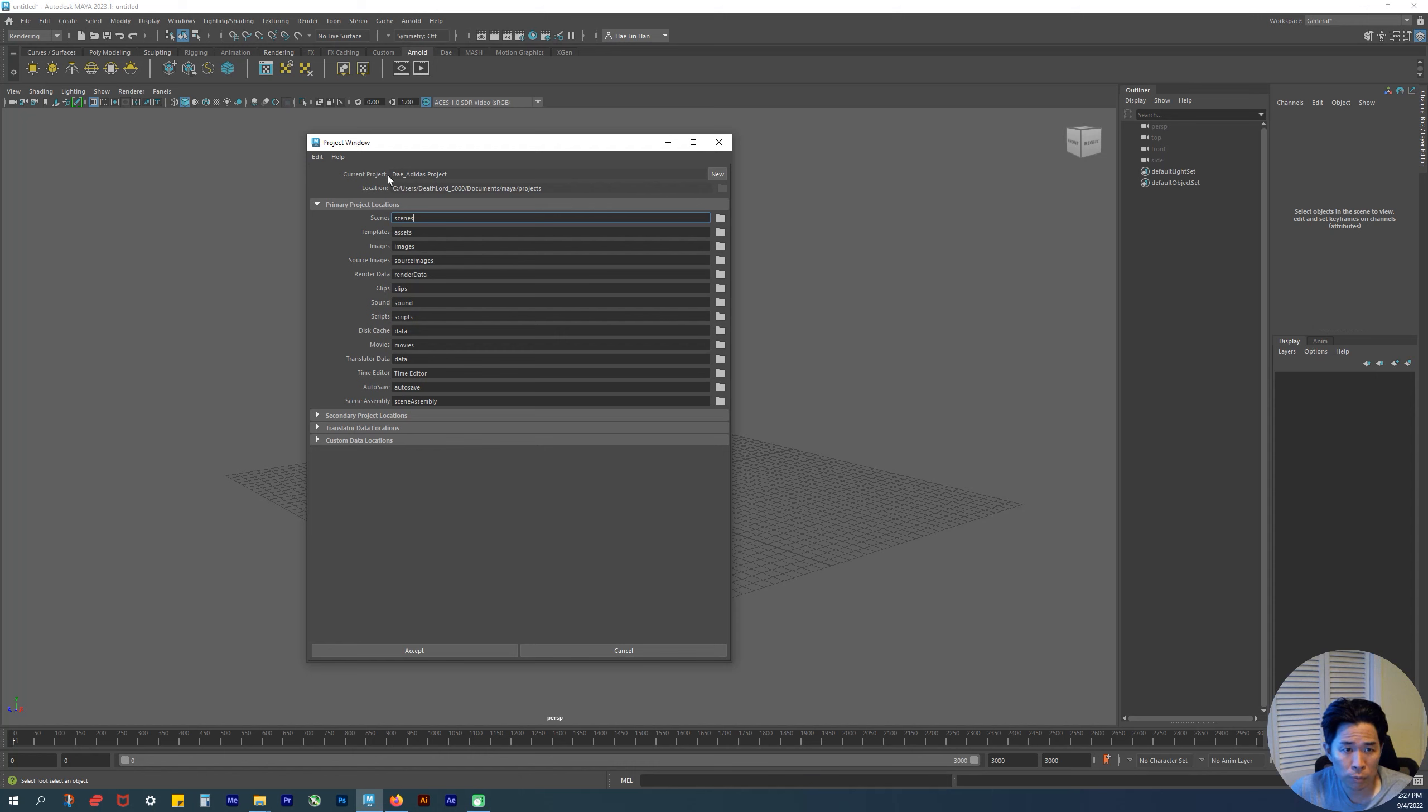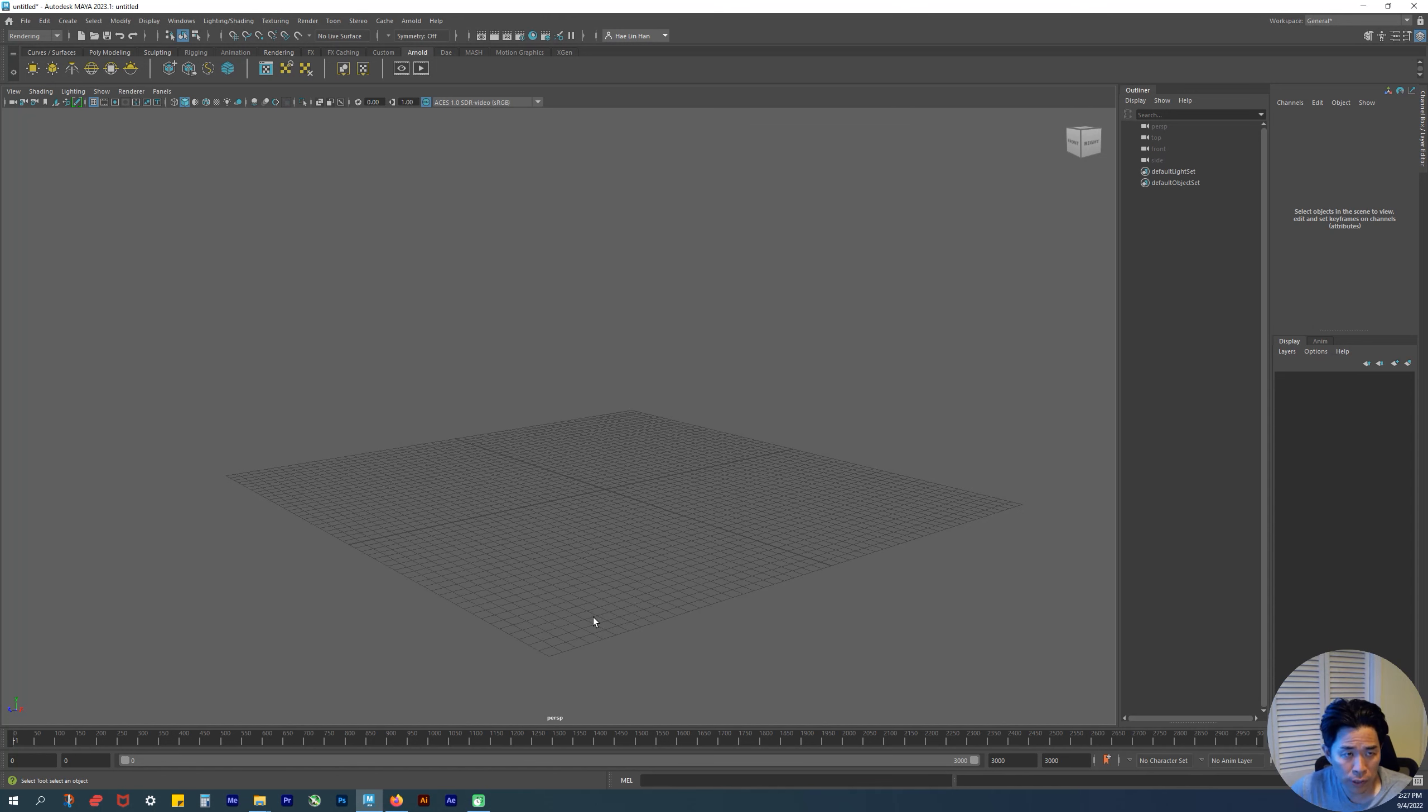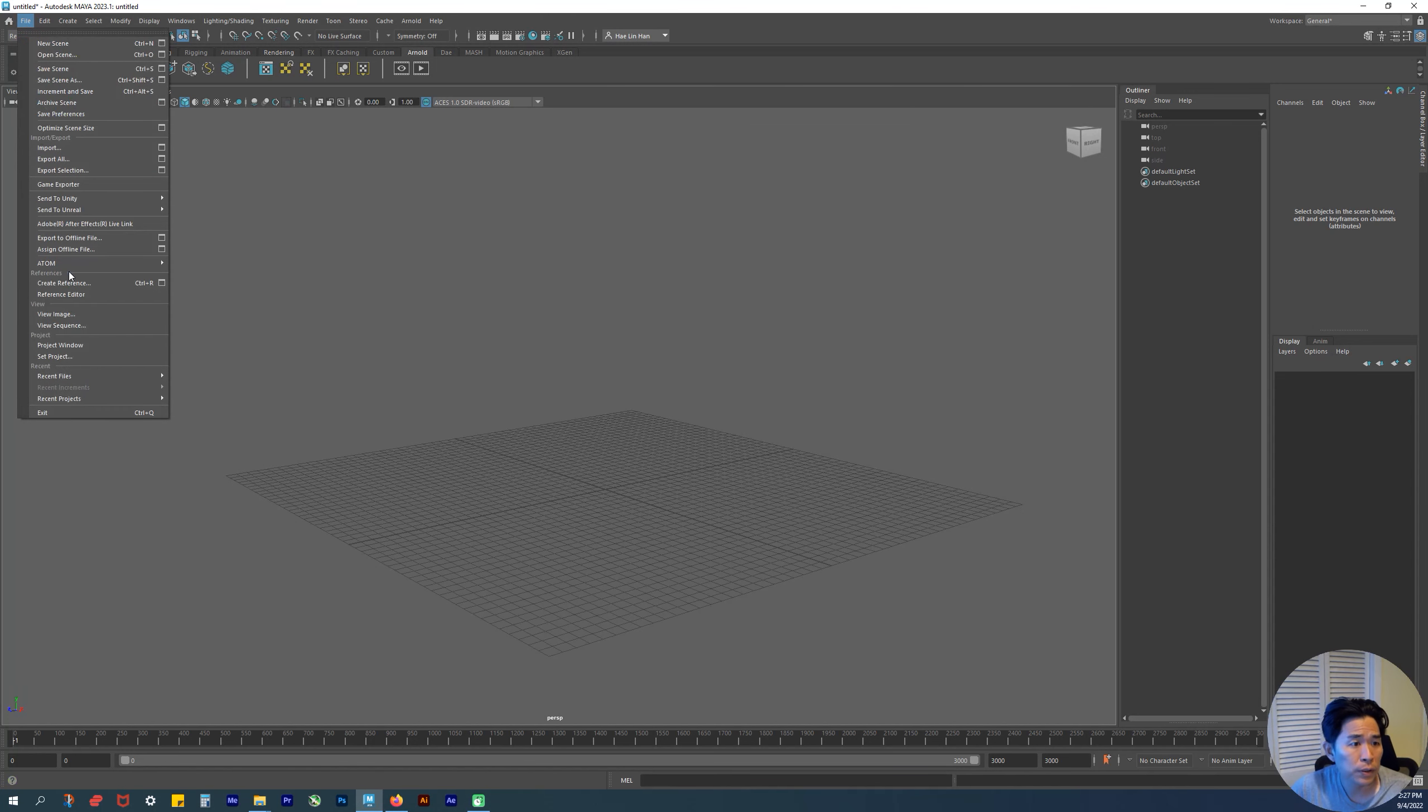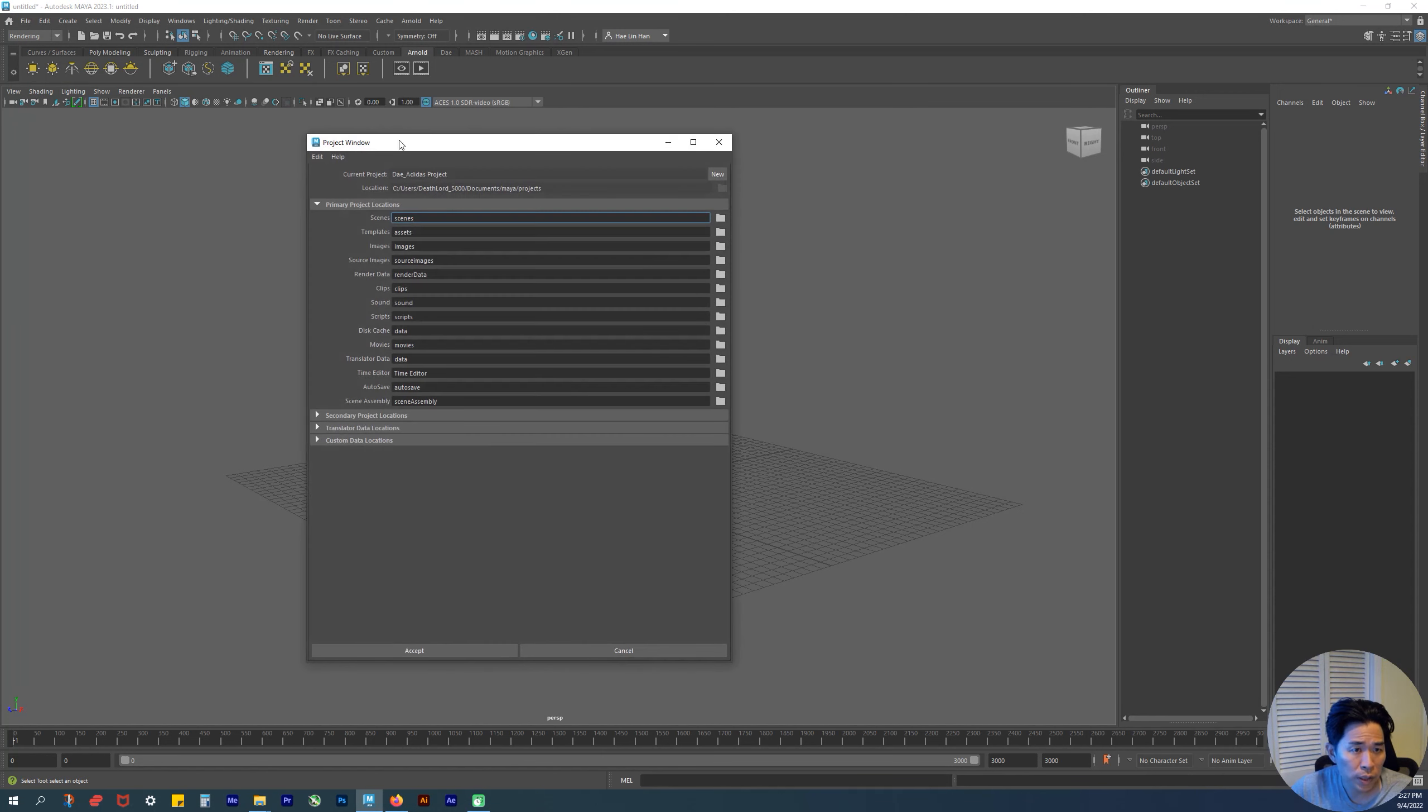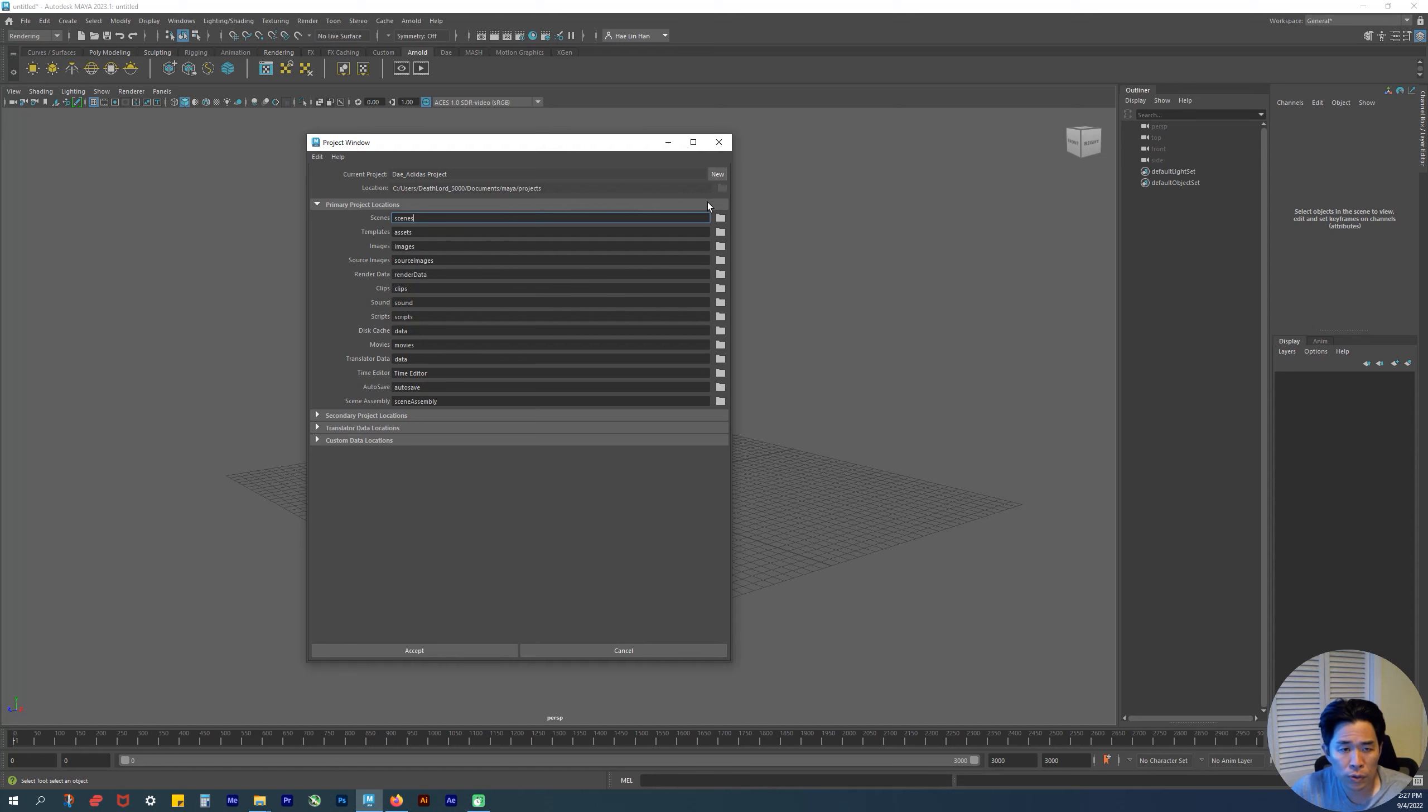Let's go over that one more time. File > Project Window. Here's your project window. By default, there's a default folder, but we're not going to use the default folder. We're going to set a new project folder setup.